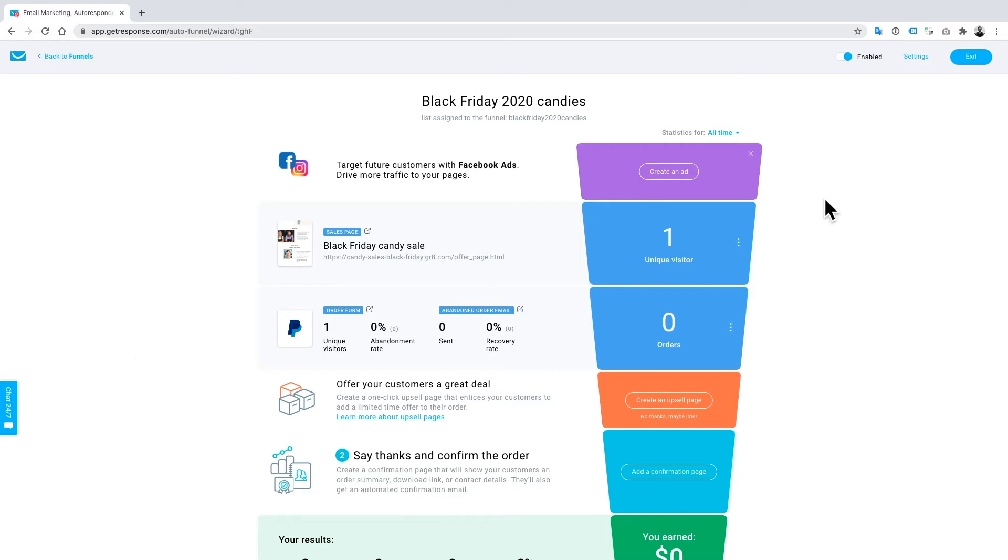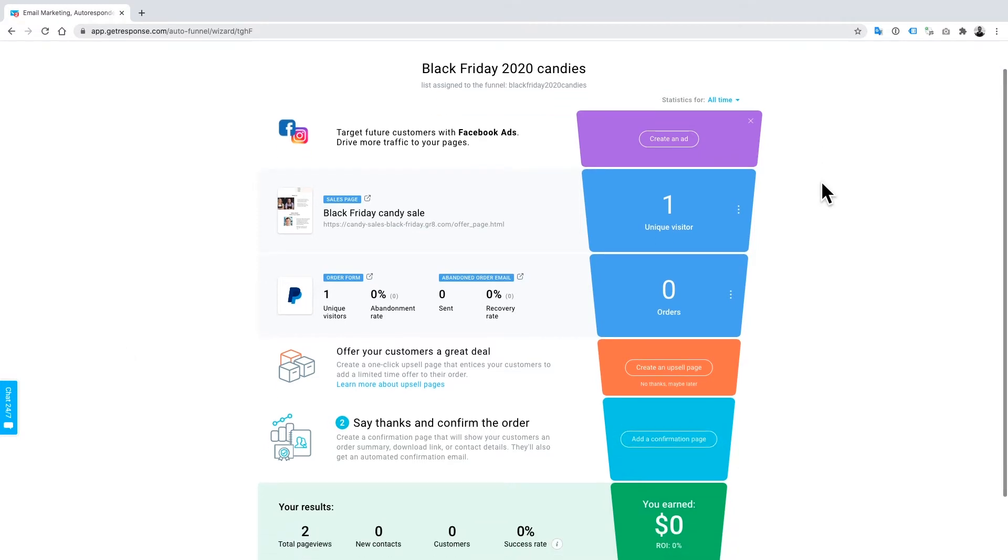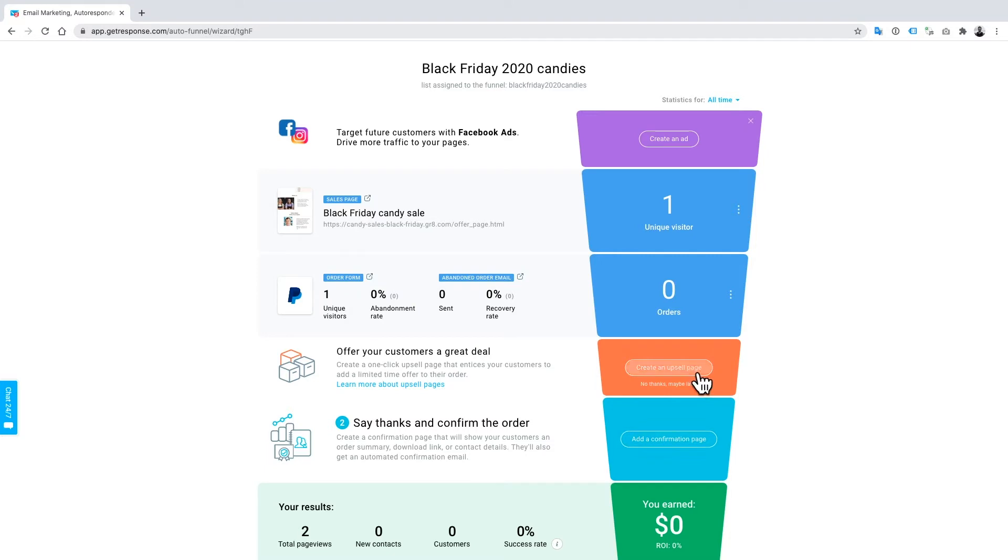The next step in the funnel - what I really like about this funnel is that it's very visual, it guides you through the steps, shows you all the opportunities that you can have to sell to your customers and upsell them. The next thing we're going to do is create an upsell page for this tutorial.